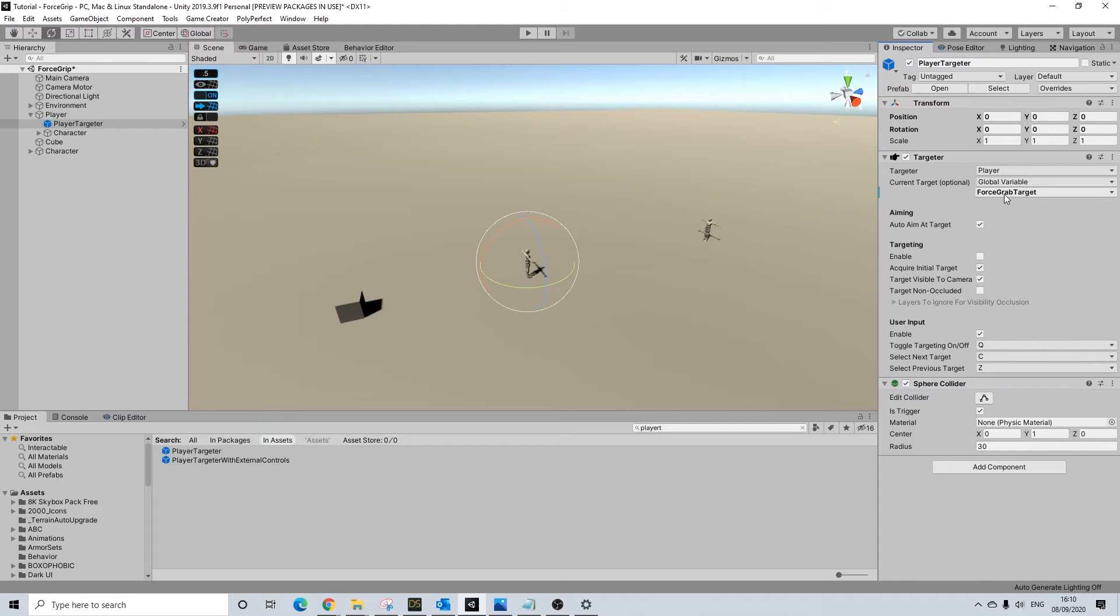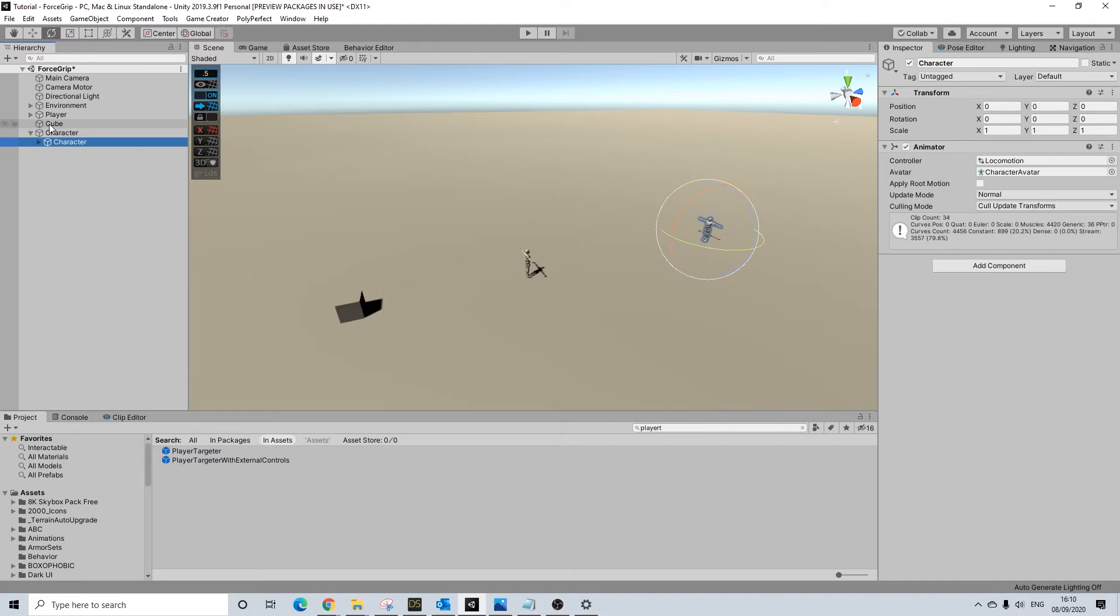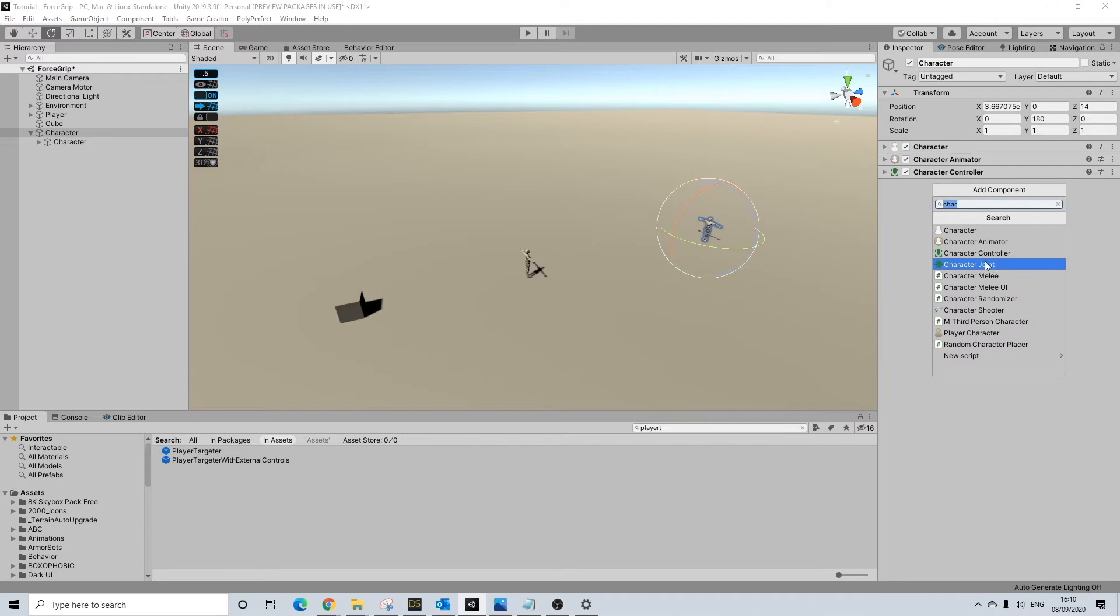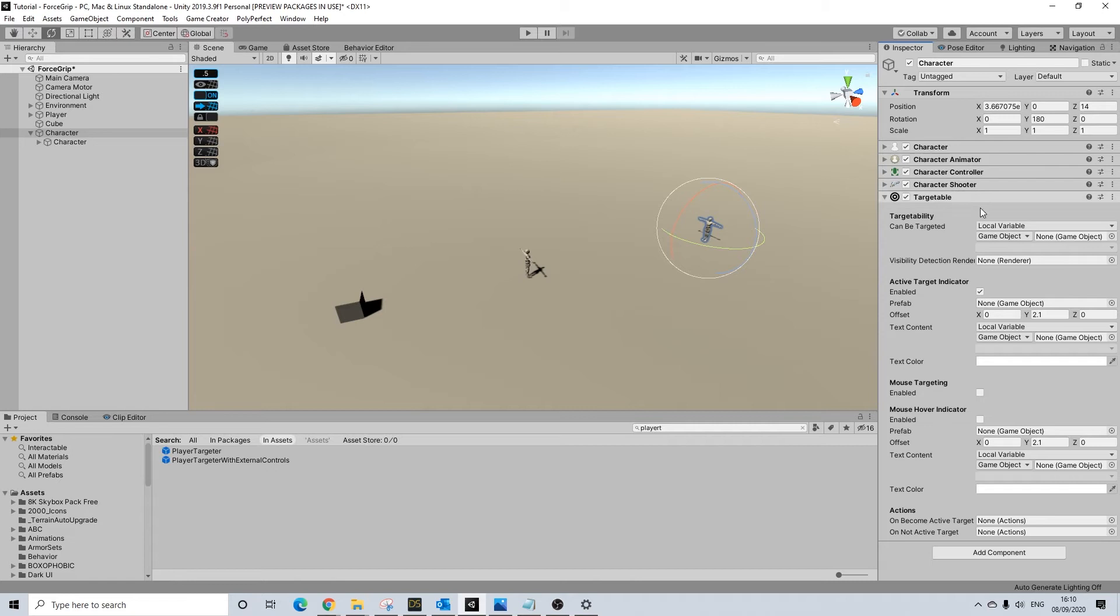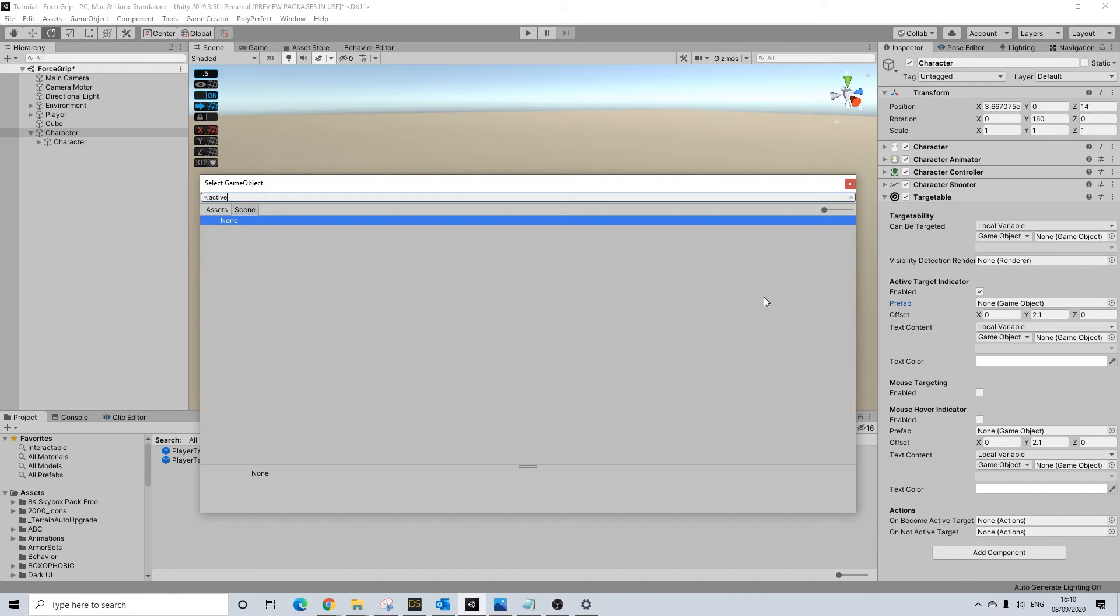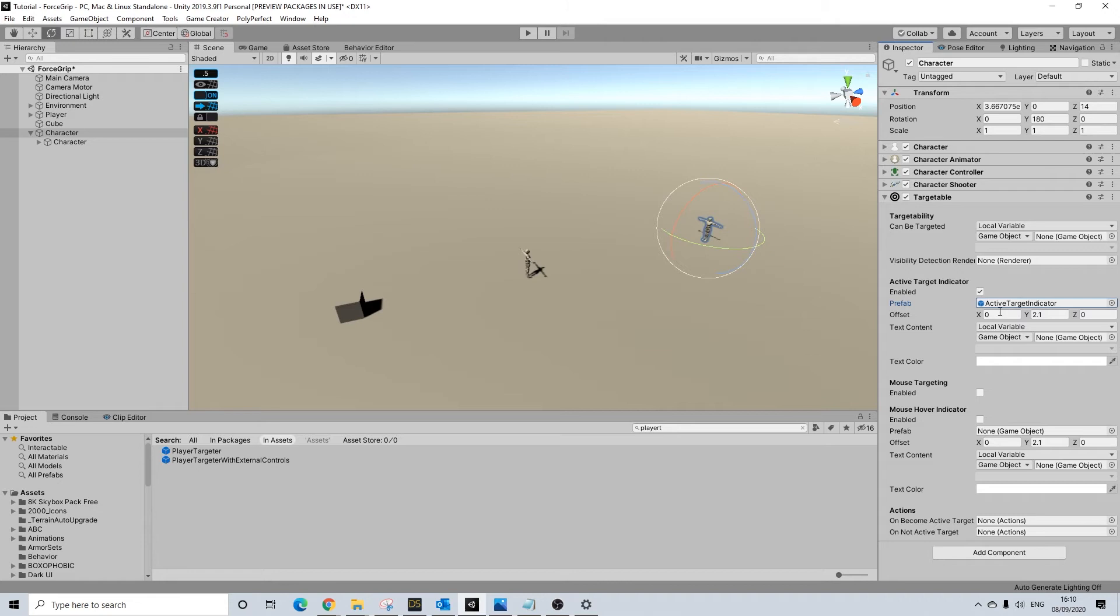What we're going to be doing next on our character is I think he needs the character shooter as well because I didn't do the update, and we'll add the targetable. All I'm really going to be adding here is a default prefab because the arrow looks nice and it will help to demonstrate how this works. You don't need to do this by the way, it's completely optional.